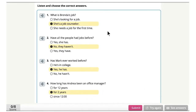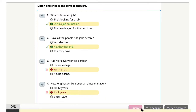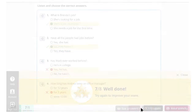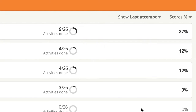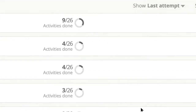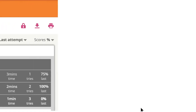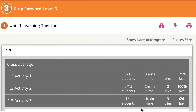Step Forward online practice provides instant feedback and includes tracking tools that allow students to track their progress and challenge themselves to improve their scores. You can track your students' performance and manage classes. You don't have to grade homework — your students' work is automatically scored and the grades are automatically entered into class reports.